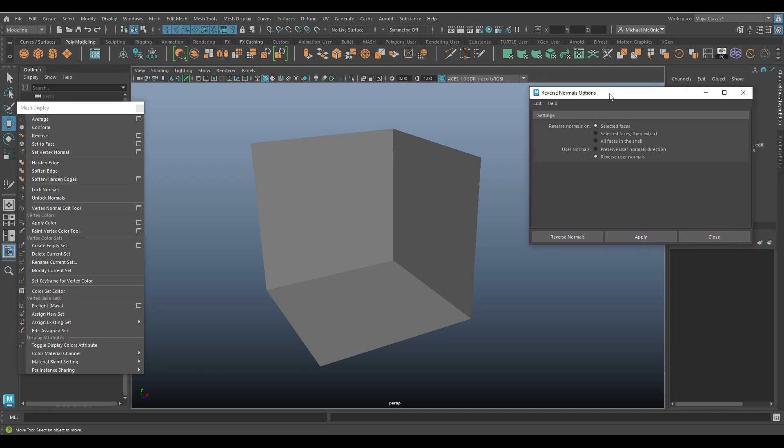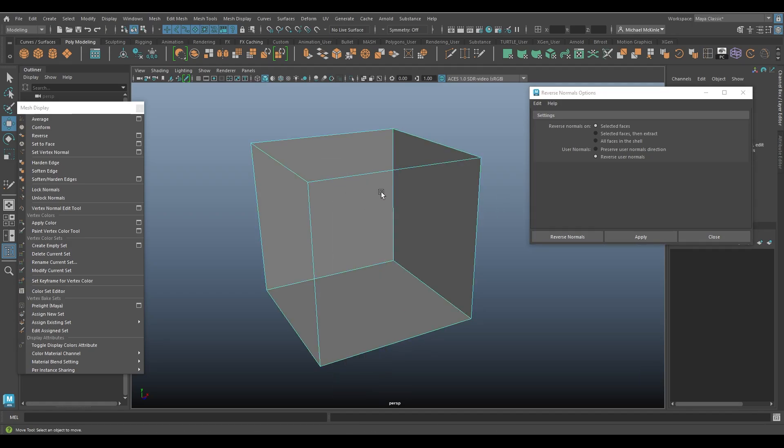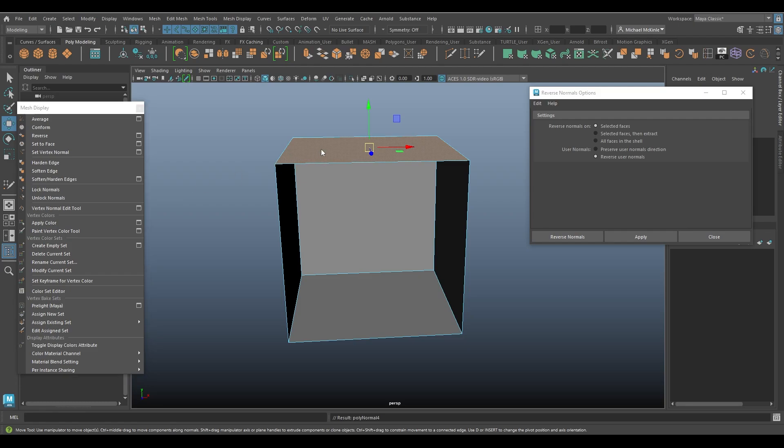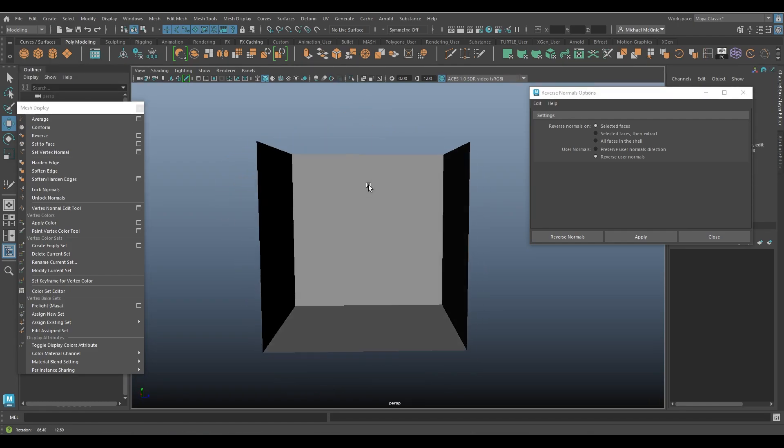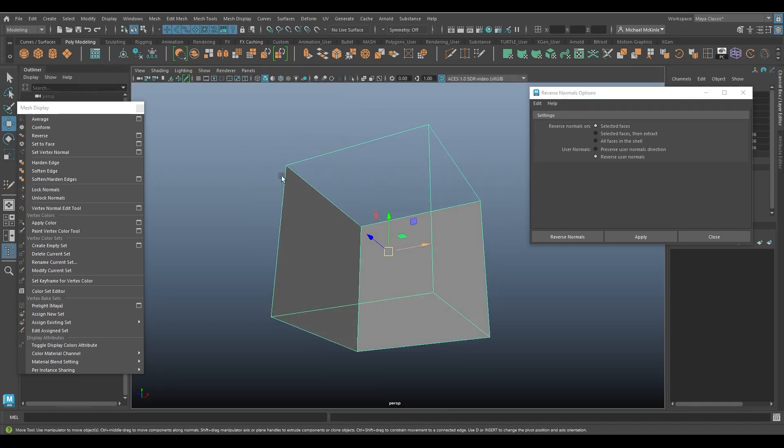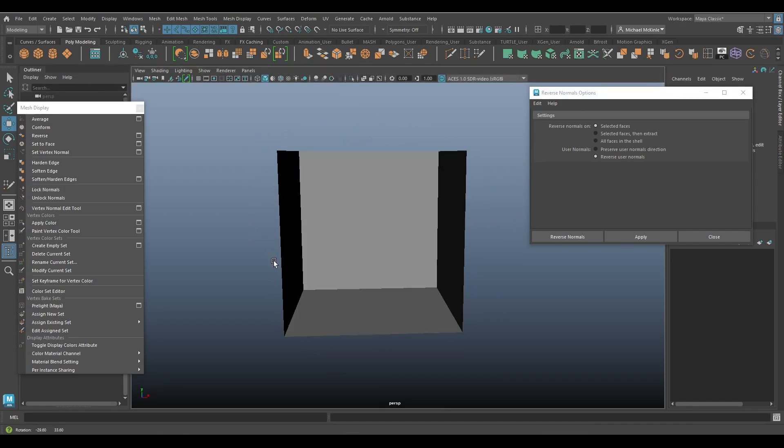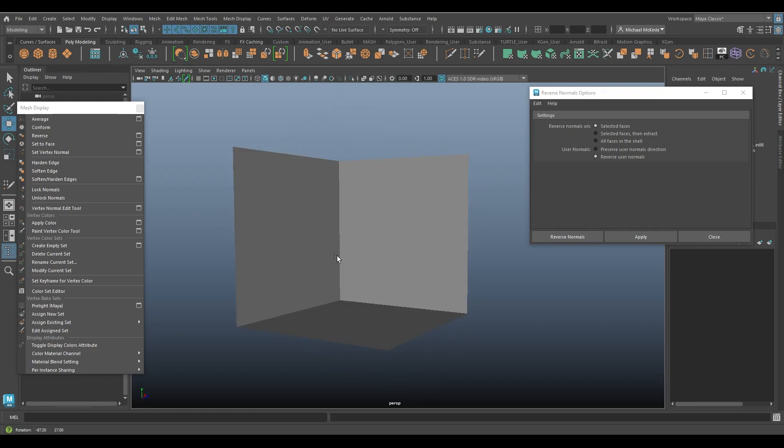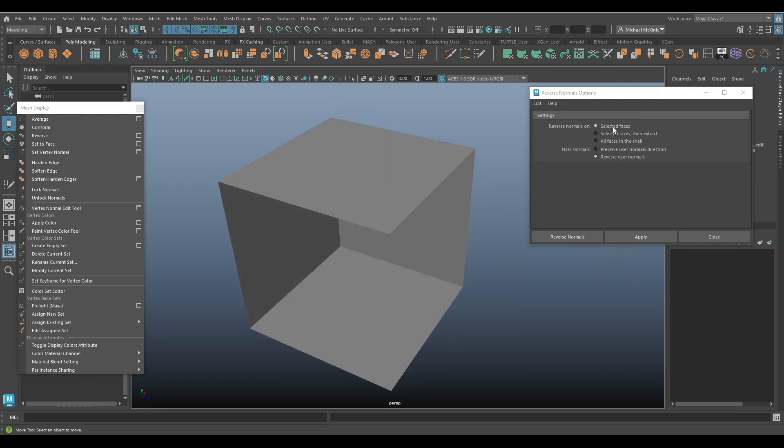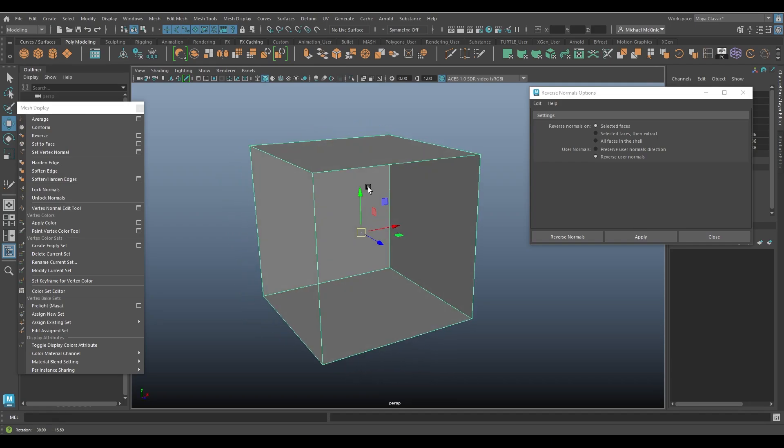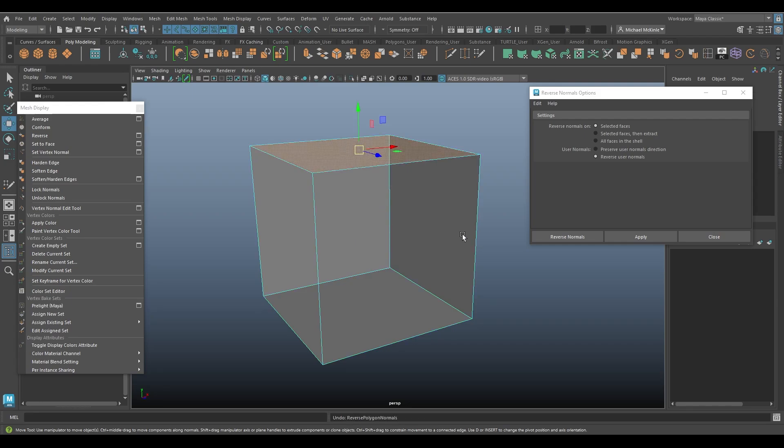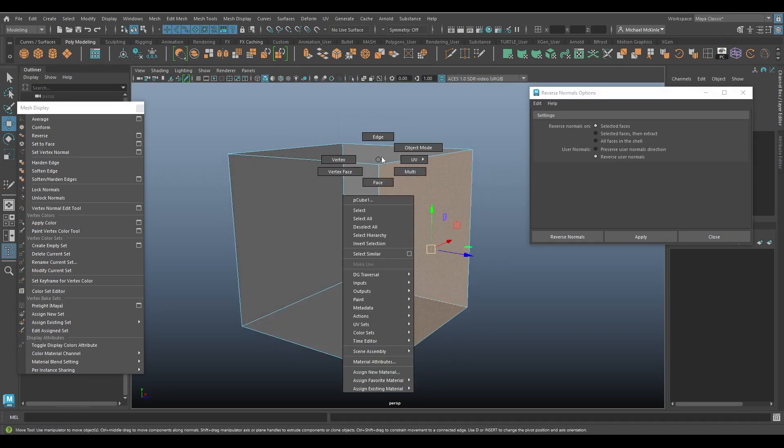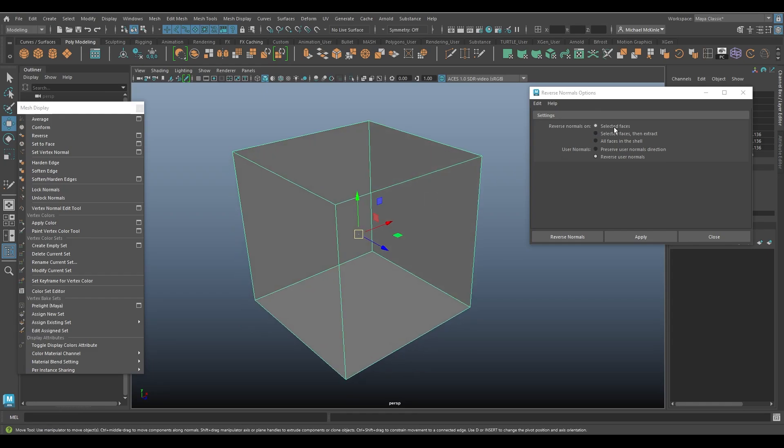So here in our reverse normals options, we have a couple of settings we can choose from. Reverse normals on default is selected faces. So you can reverse a single face. For example, here we have the topmost face is facing outward while the rest of them are facing inward. You can kind of see the difference as I rotate the camera around. So that's the selected faces. You don't have to do it for the entire object. I'm going to undo that just to keep them all nice and conformed together. We then have the option of selected faces and then extract, and then we have all faces in the shell.